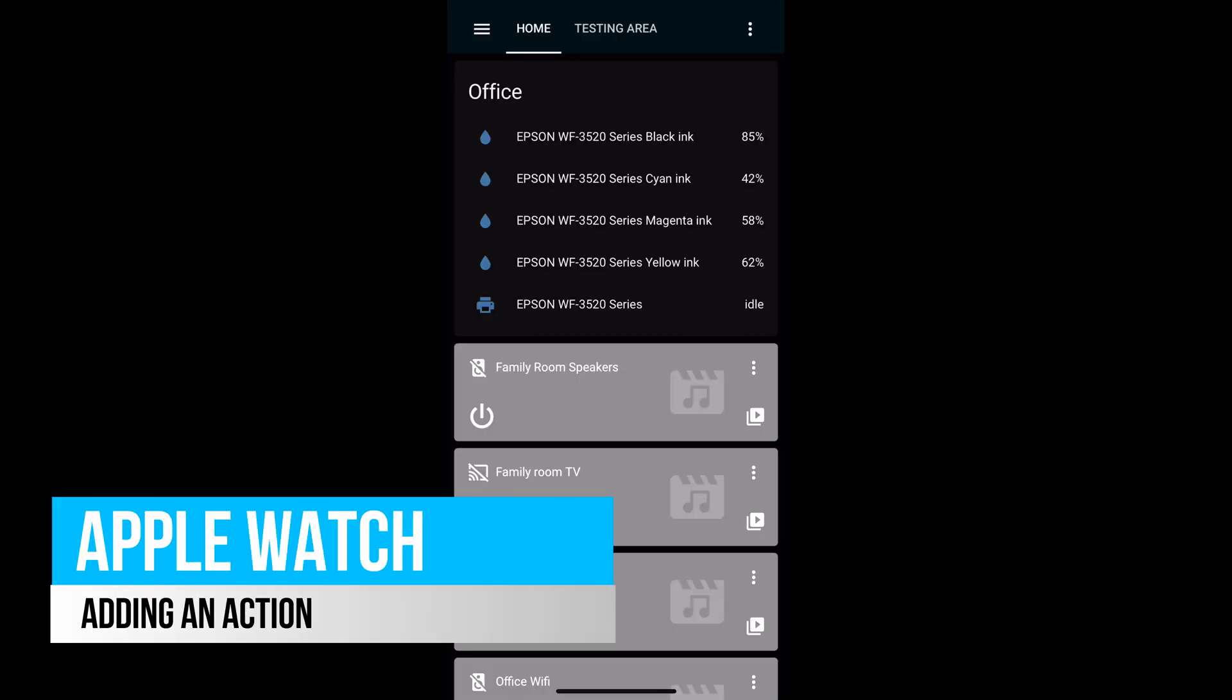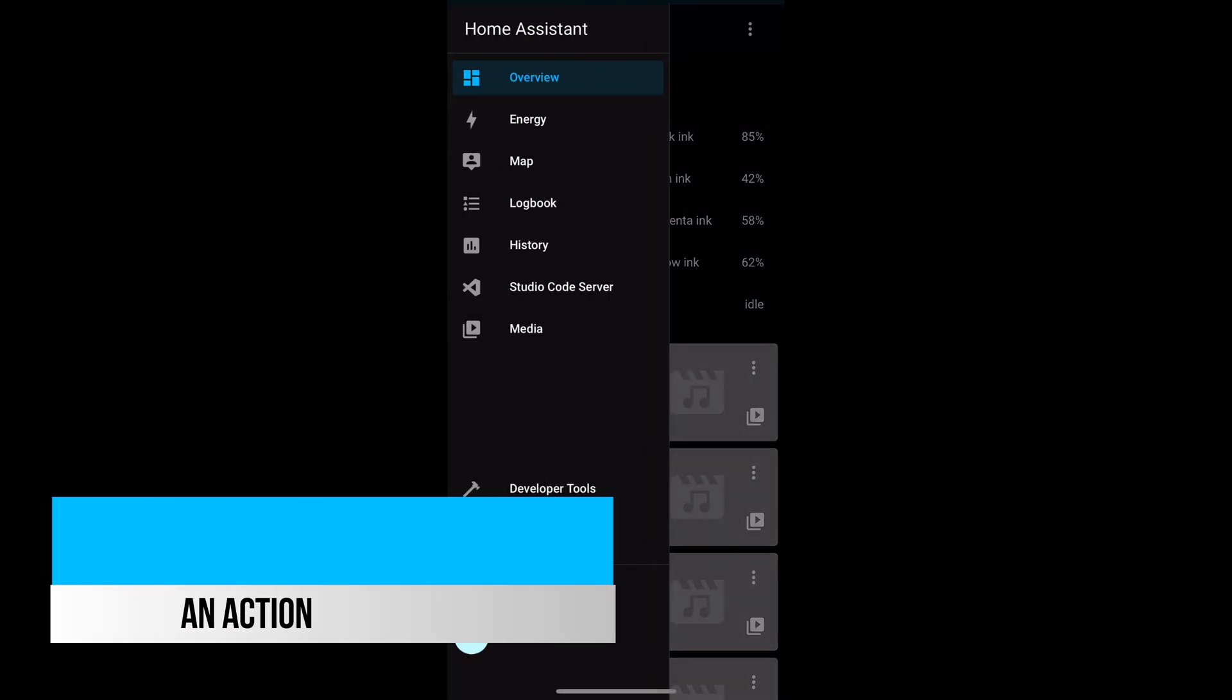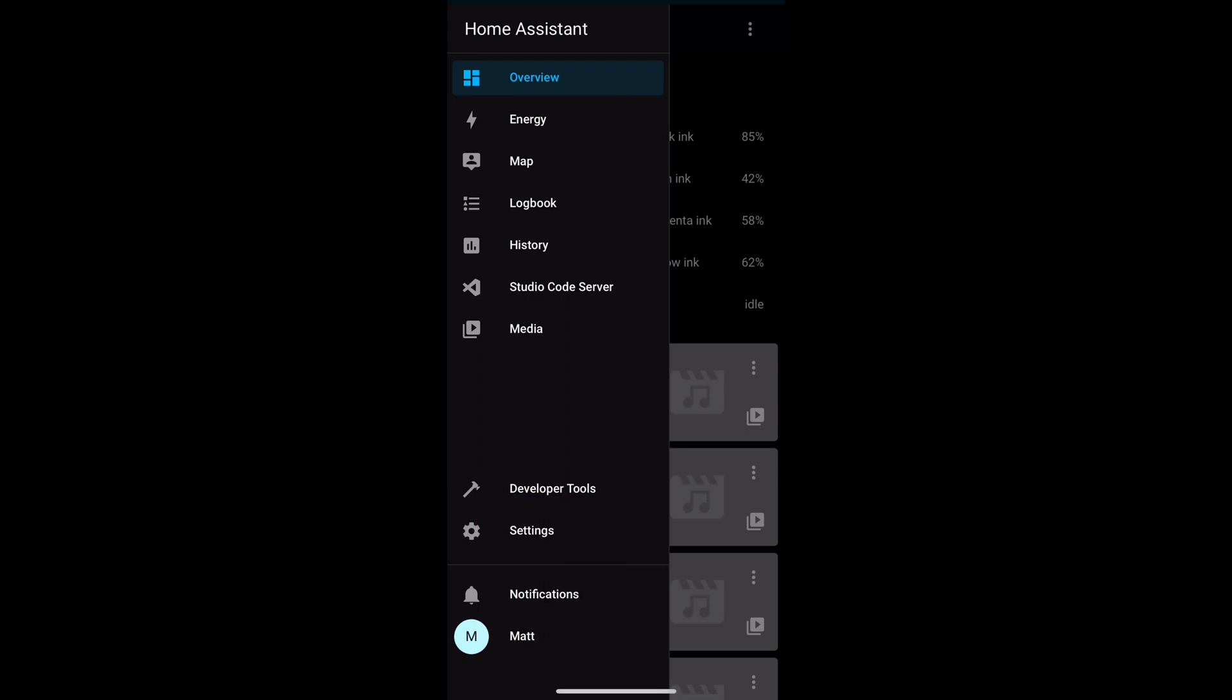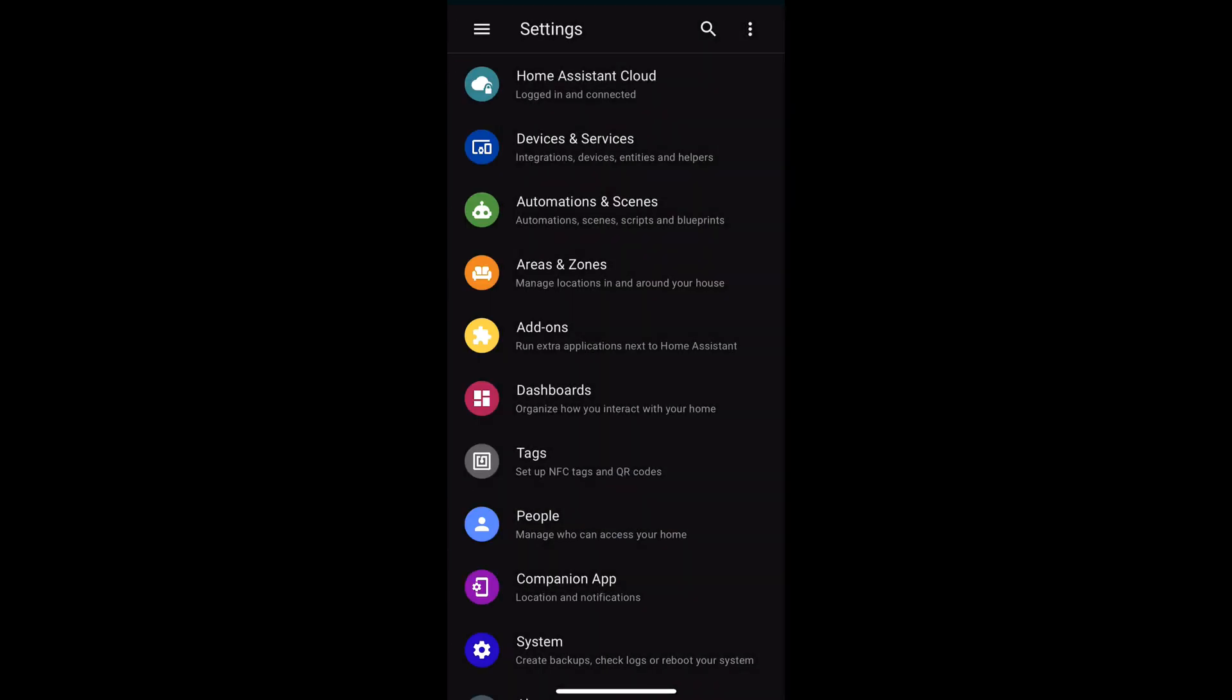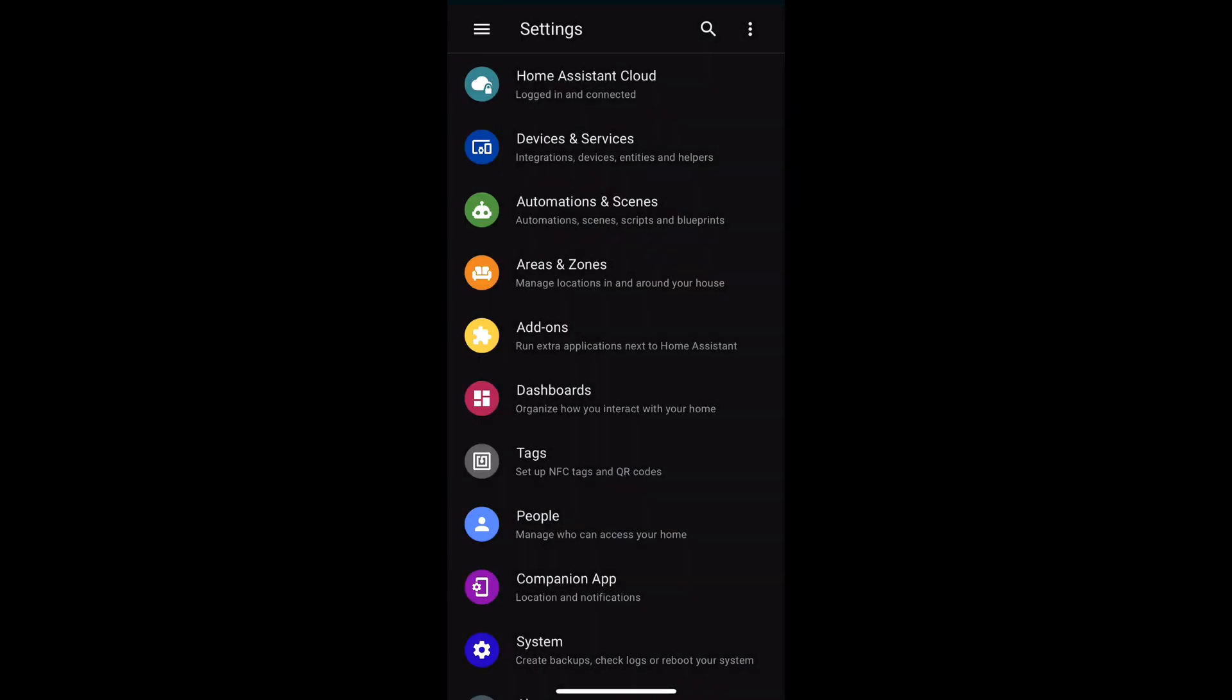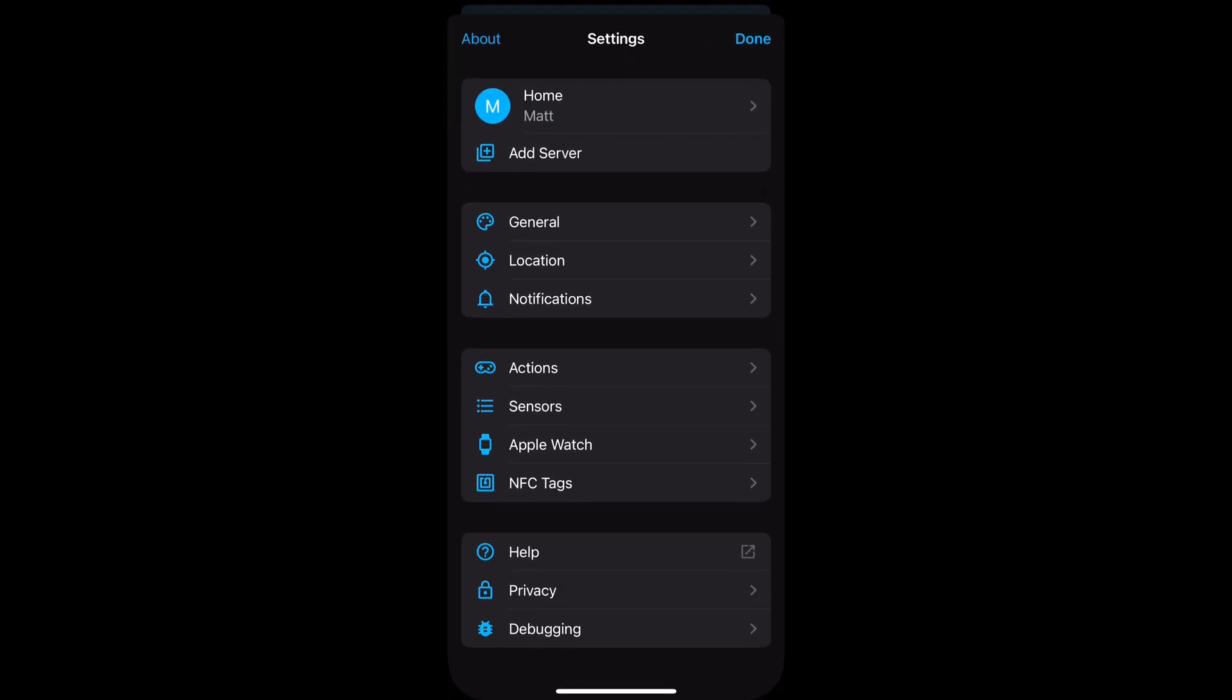First of all, let's add an action. Despite the name, an action is the trigger that you can use from your Apple Watch for a Home Assistant automation. From the Home Assistant app on your phone, go to Settings, Companion app, then select Actions.